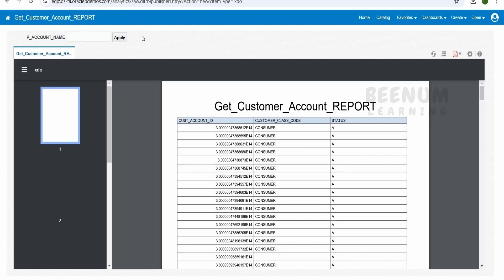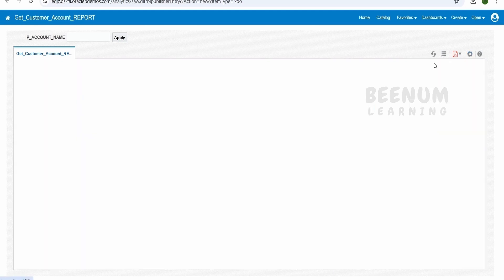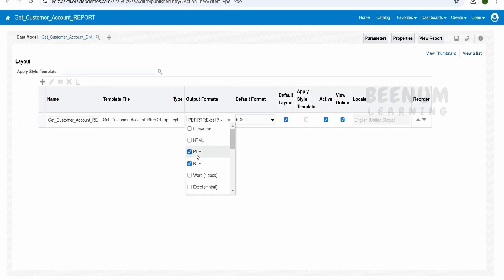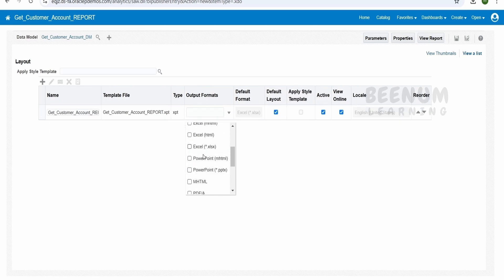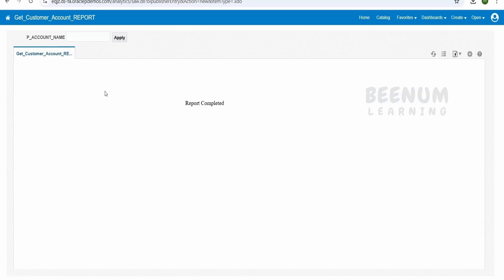By default the report runs in PDF format. If you don't want PDF and prefer CSV — because in integration scenarios it is easier to read CSV than PDF — click on Actions, select Edit Report, switch to the list view, and under Output Format uncheck the other formats and leave only Data CSV. Select CSV as your default format. Now click View to run the report again, and this time you will get the CSV data.